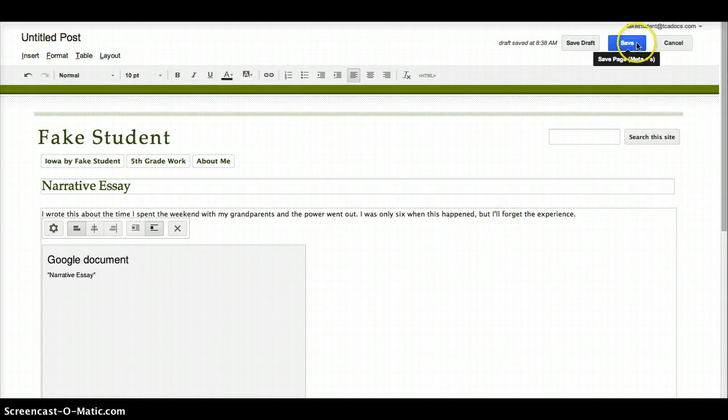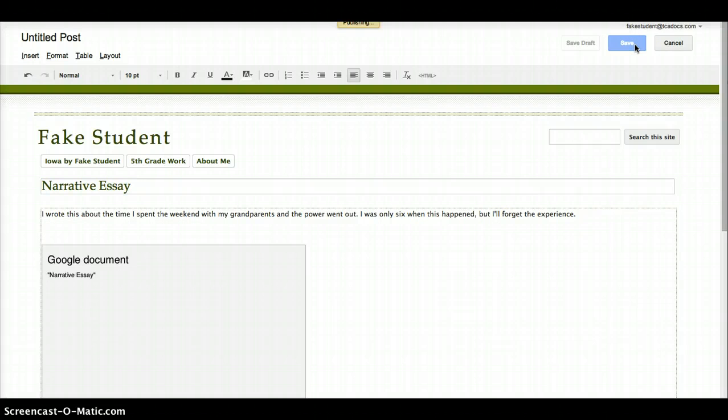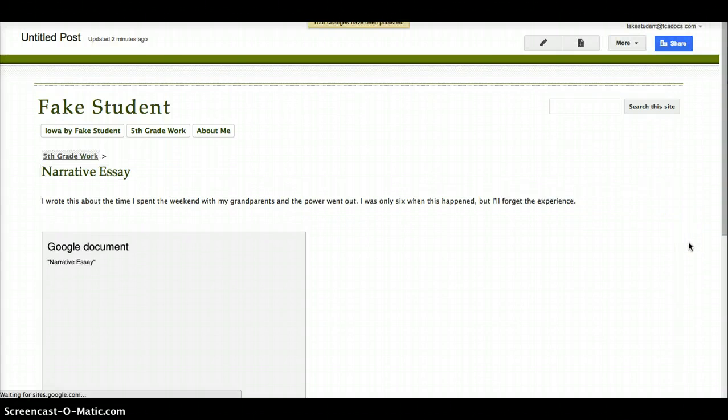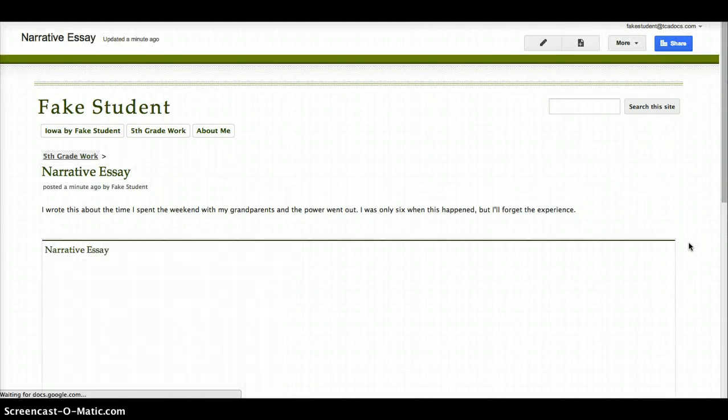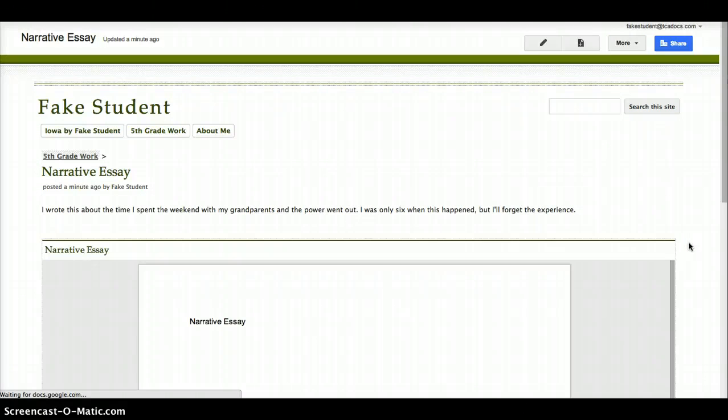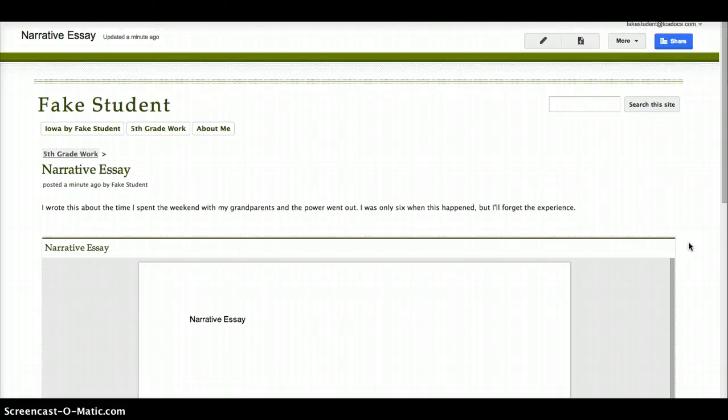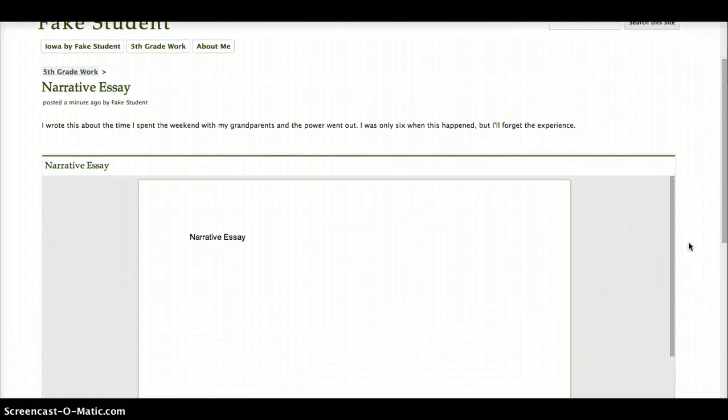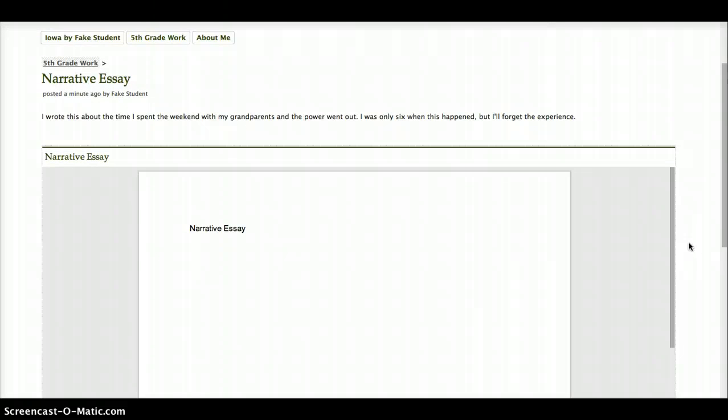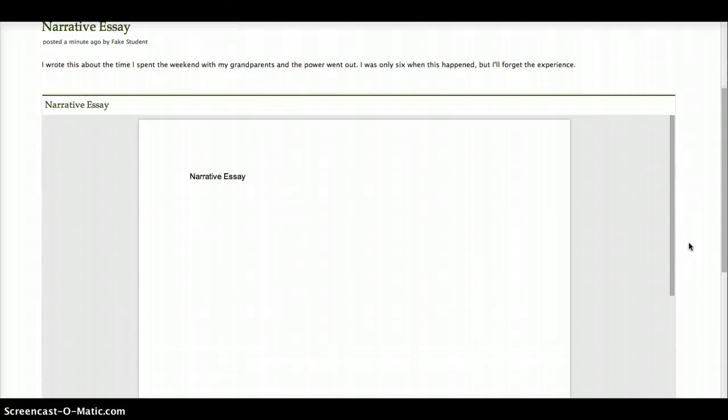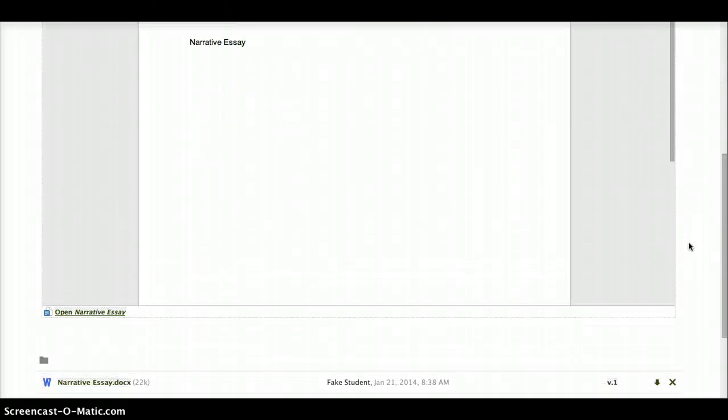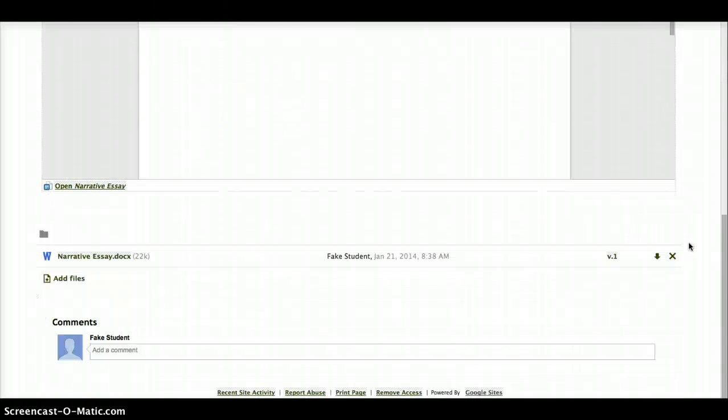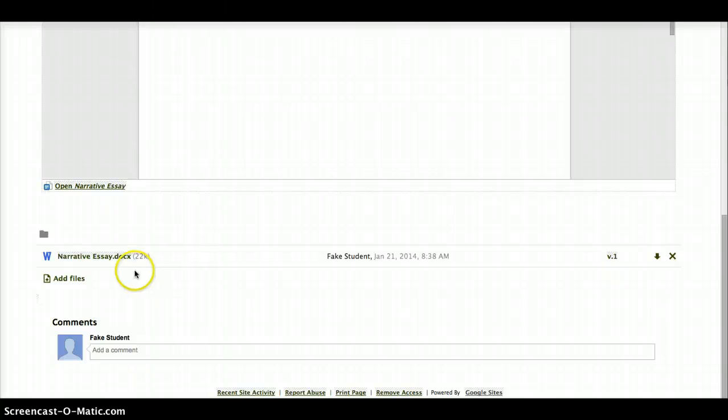I need to now click the blue Save button. Give it a moment to save. And then there is my essay embedded directly into my website, if this was written as a Google document, or if I uploaded it as a Word document, it will show up below there. So you can use this method to add any other essays you've written this year.